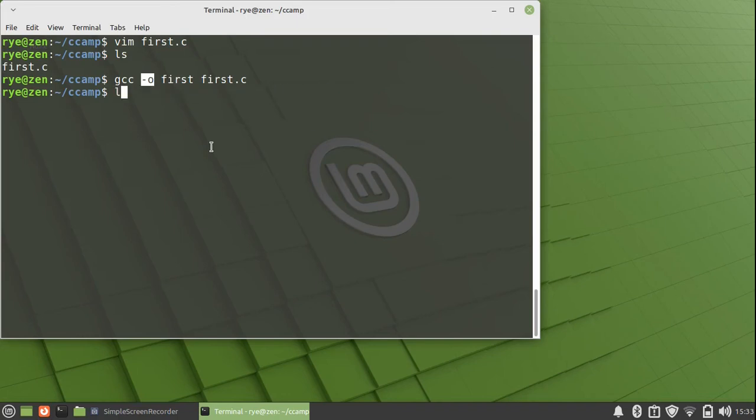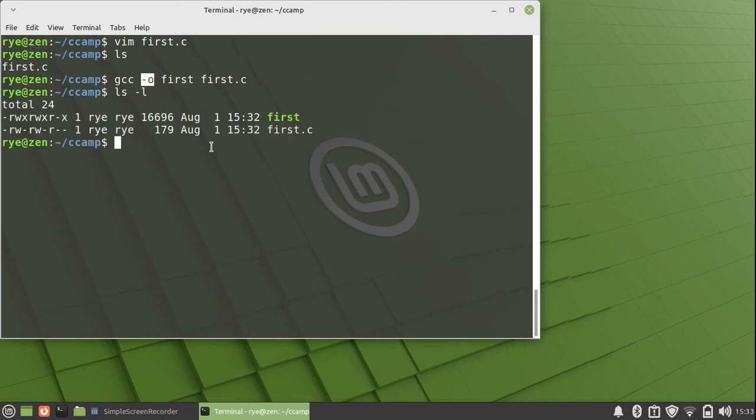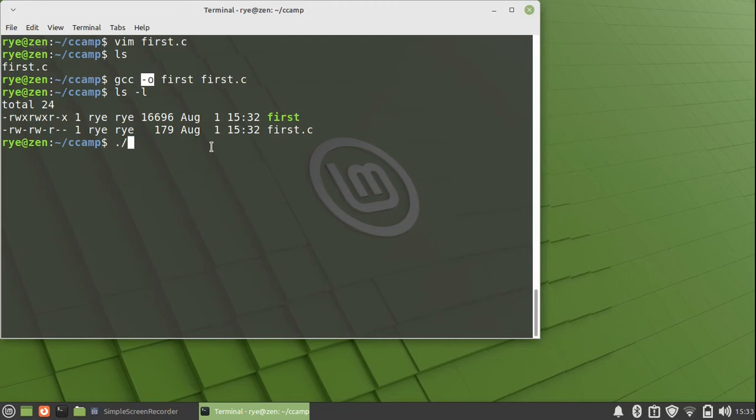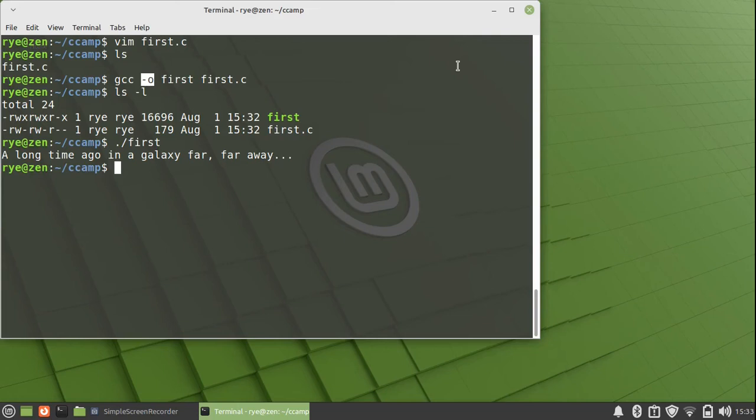Let's check the executable file with ls. After the compiling process is completed, we can now run the executable by typing dot slash first. This will print the string onto the screen and return zero to the operating system.